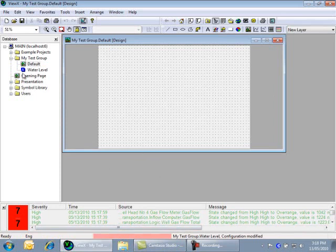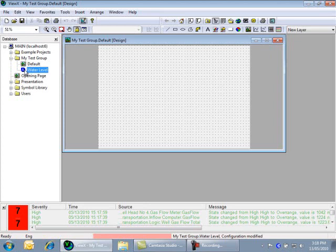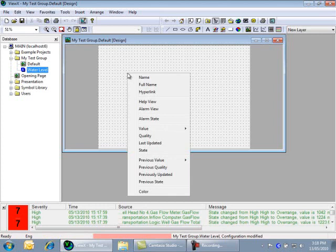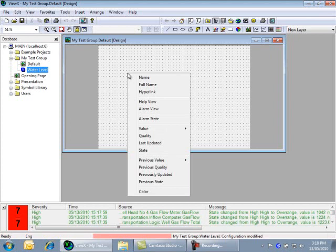Click on the water level point in the database bar, and drag the point onto the mimic. You will notice this menu is displayed. This menu provides a list of the most commonly used properties of this object. Select the Name property, and this will add the name of our point onto the mimic.